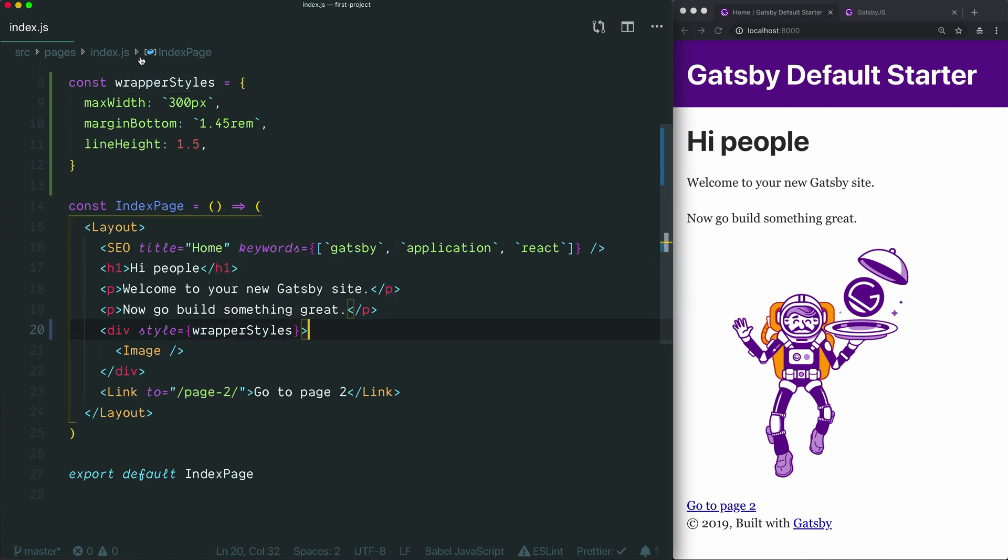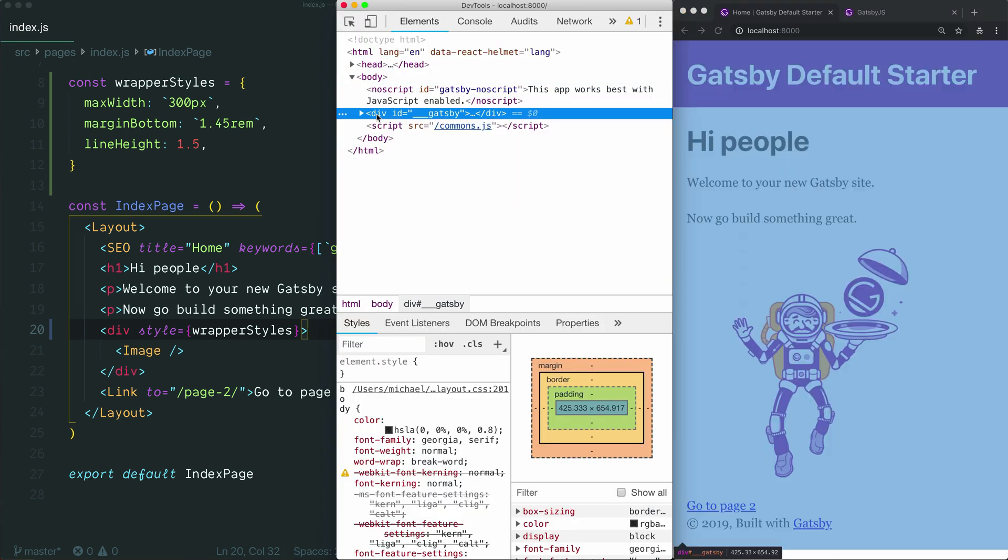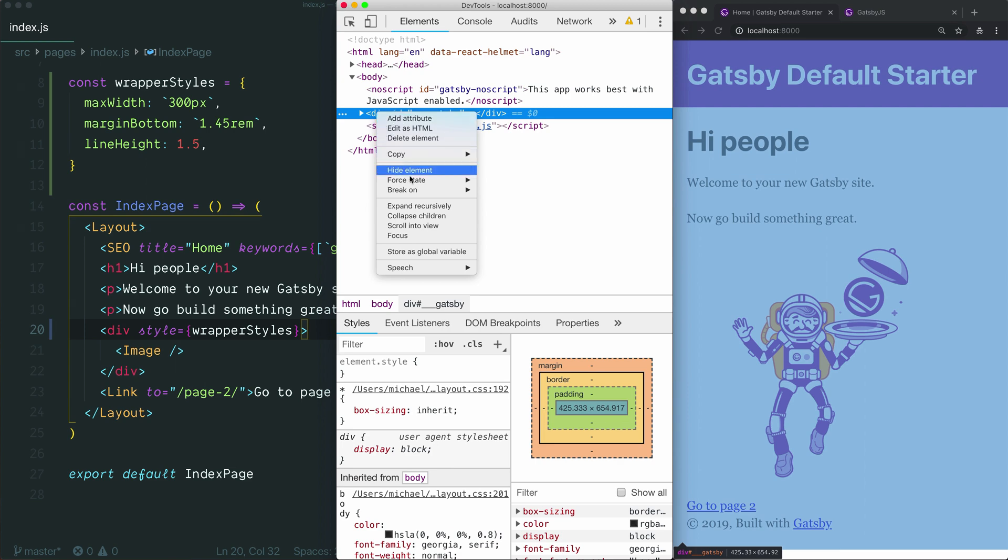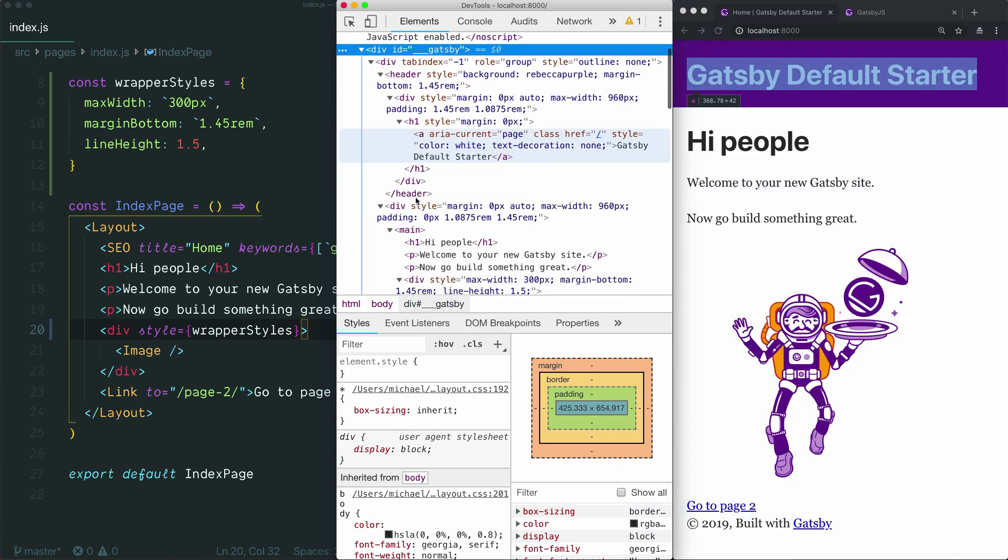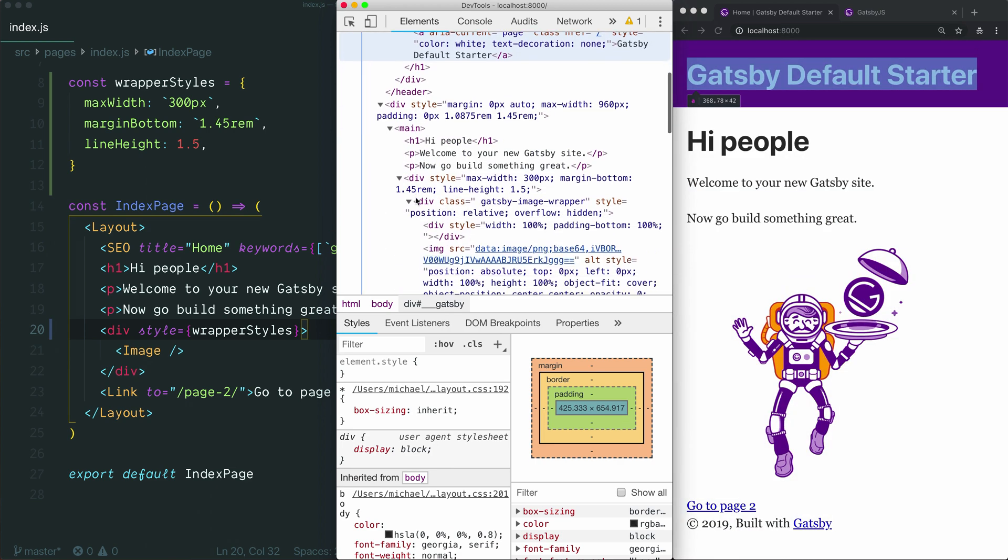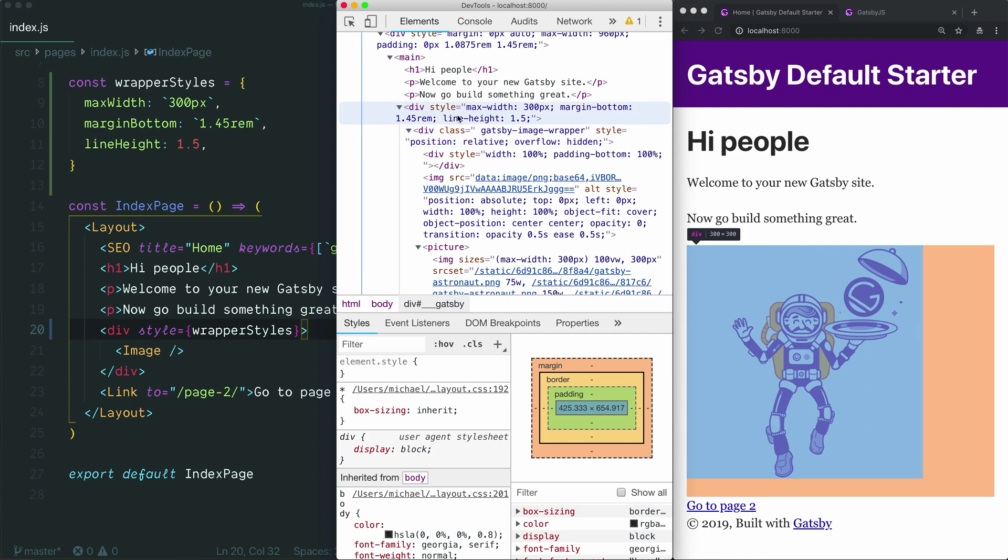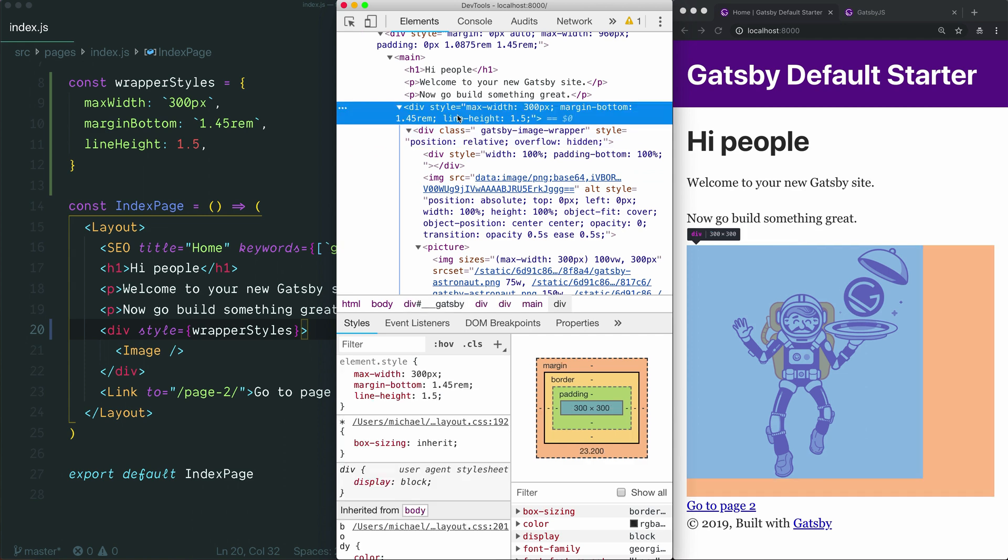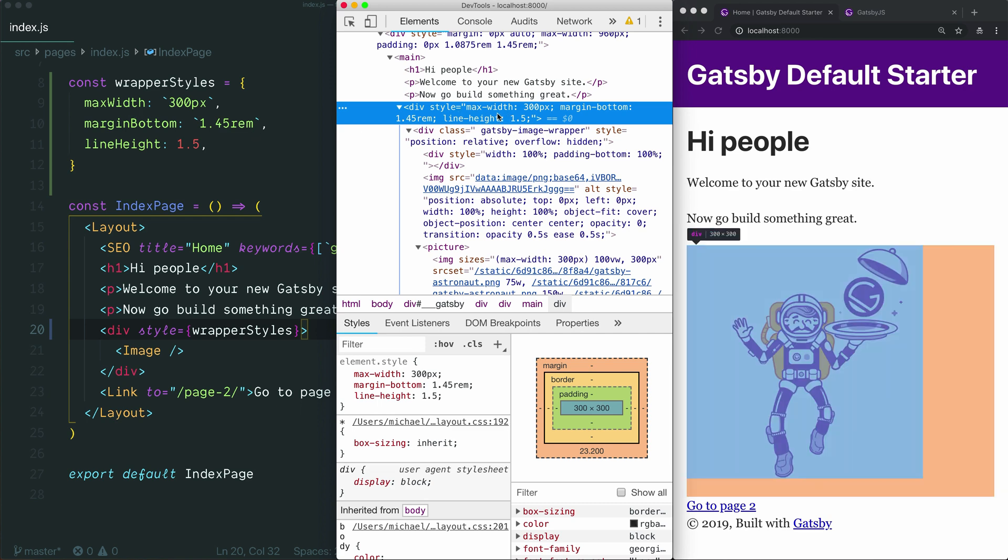Even though we're writing our inline styles using this object syntax, in the browser, they will be converted back into a normal string, like you're used to seeing in HTML. If I go to the browser and open up the DevTools, and then navigate in, I'm just going to open these elements up. I'm going to scroll down here, and then here are the inline styles that we've been editing.